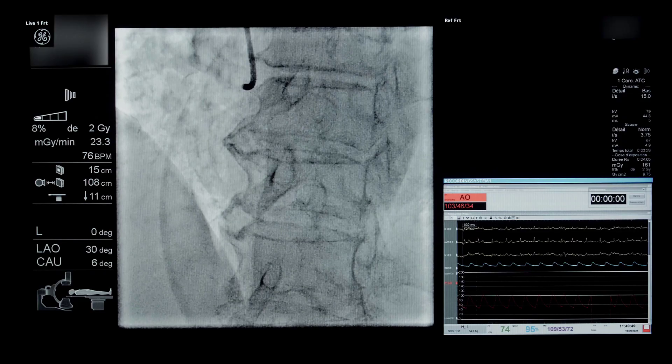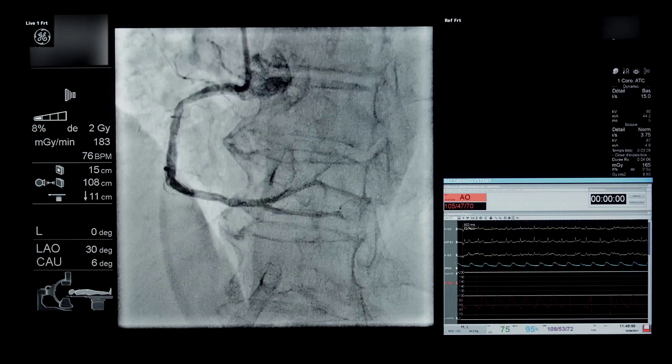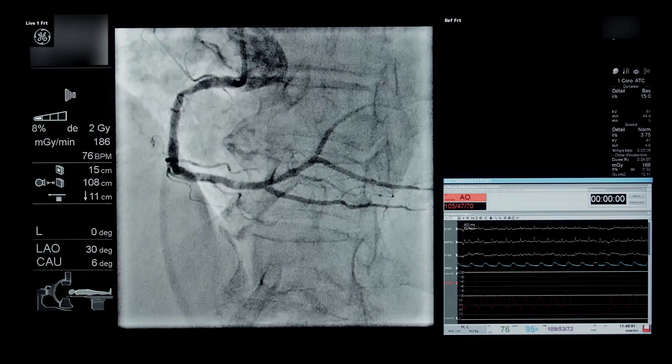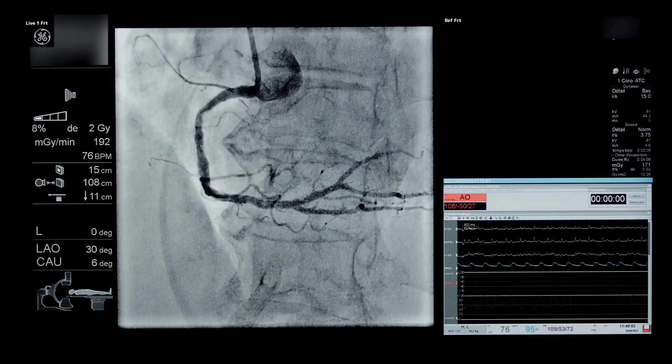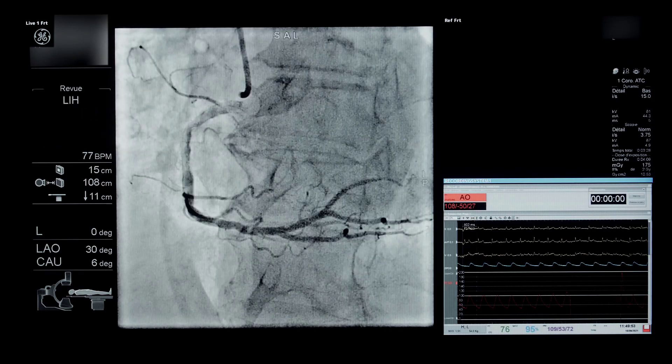If the patient has no non-invasive test before the coronary angiography, we need to assess it during the coronary angiography, because the coronary angiography alone is not enough.